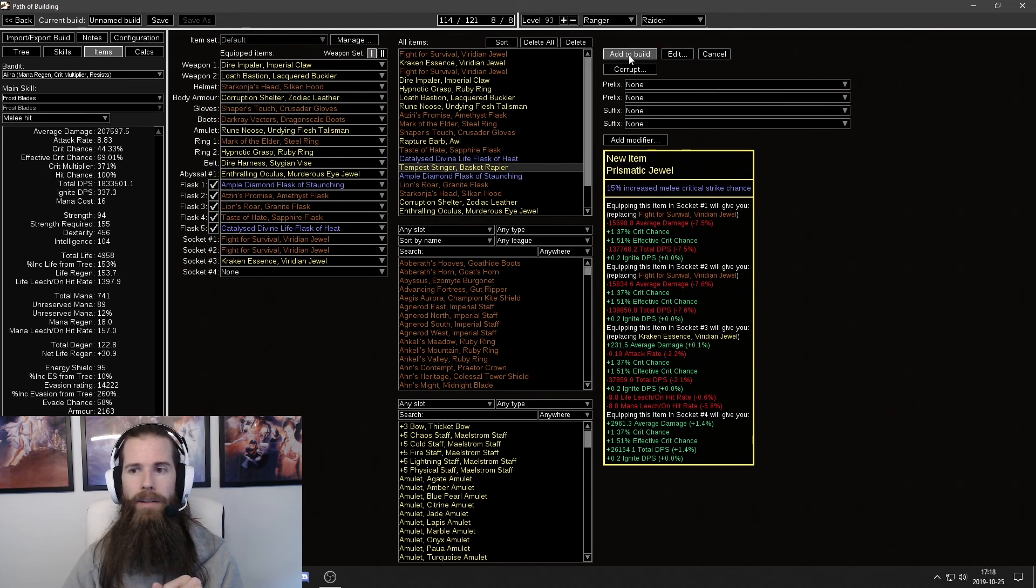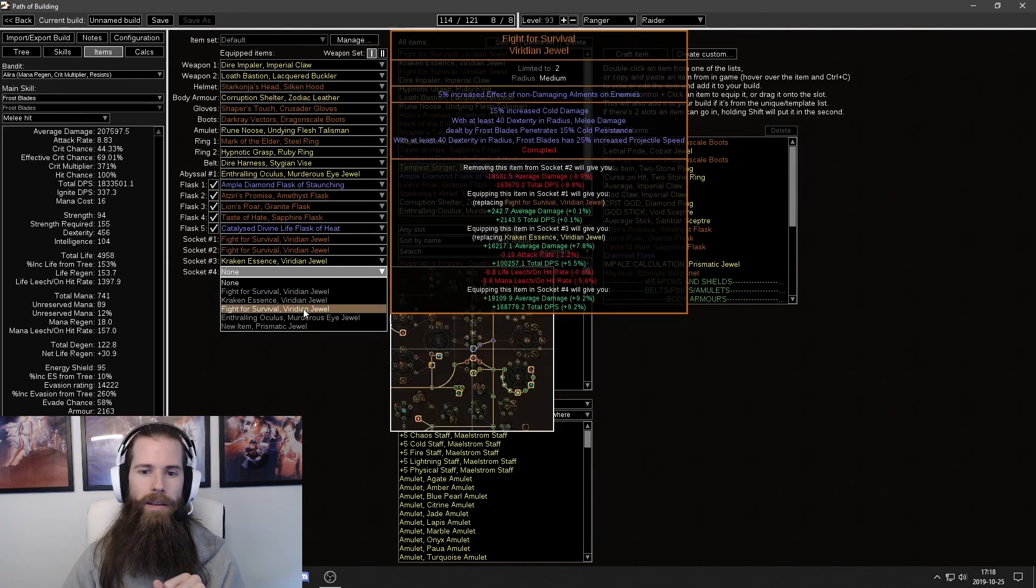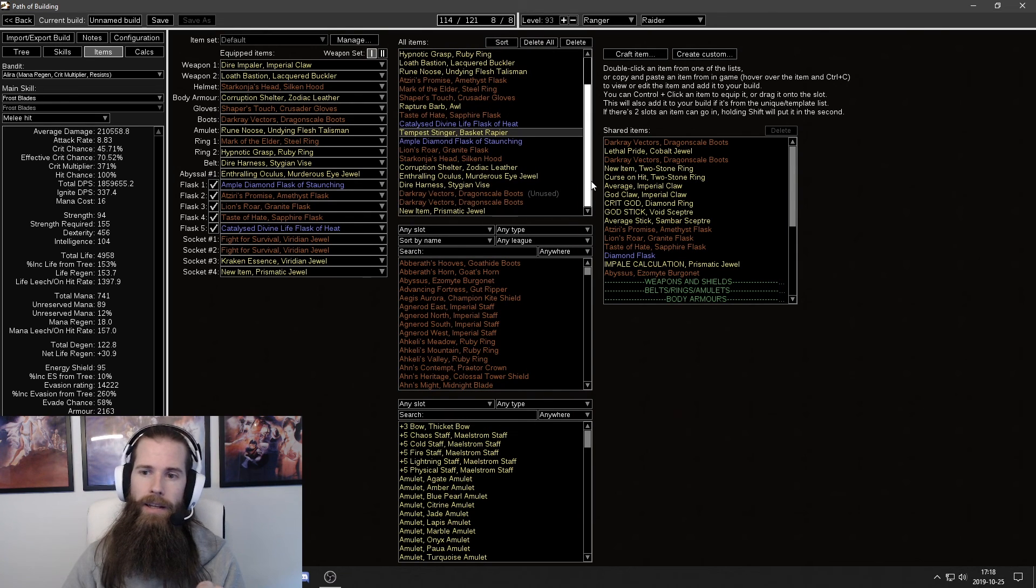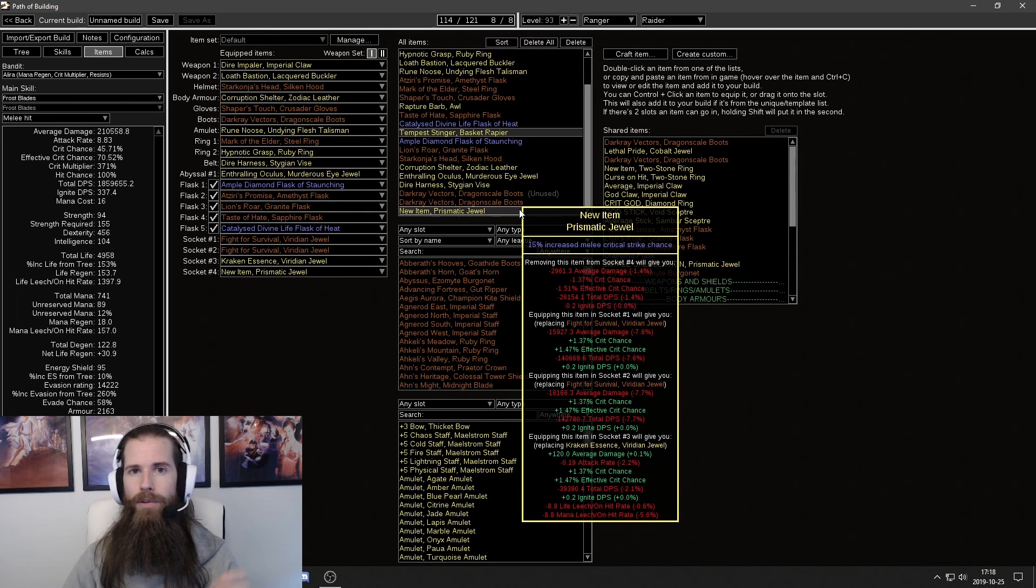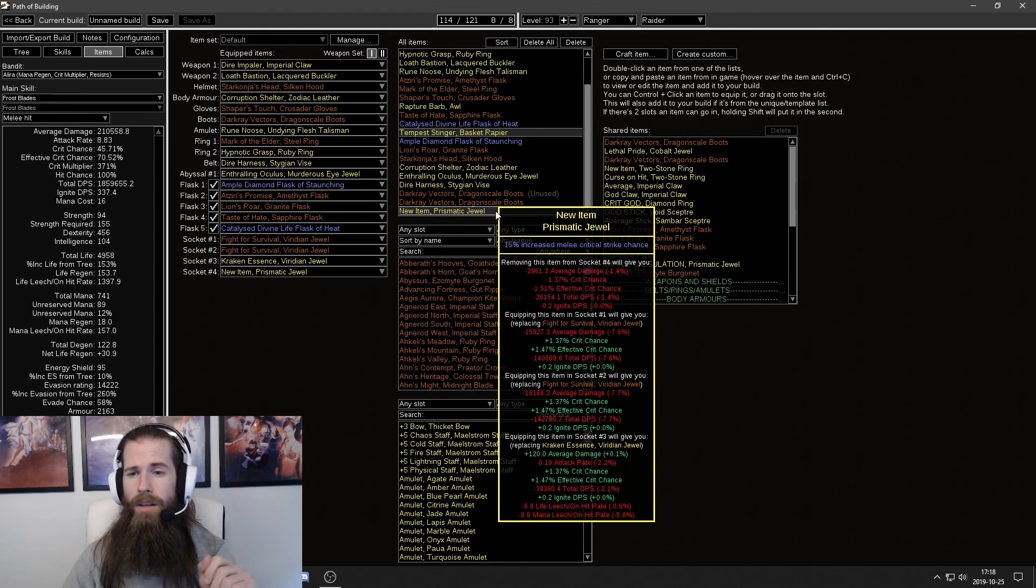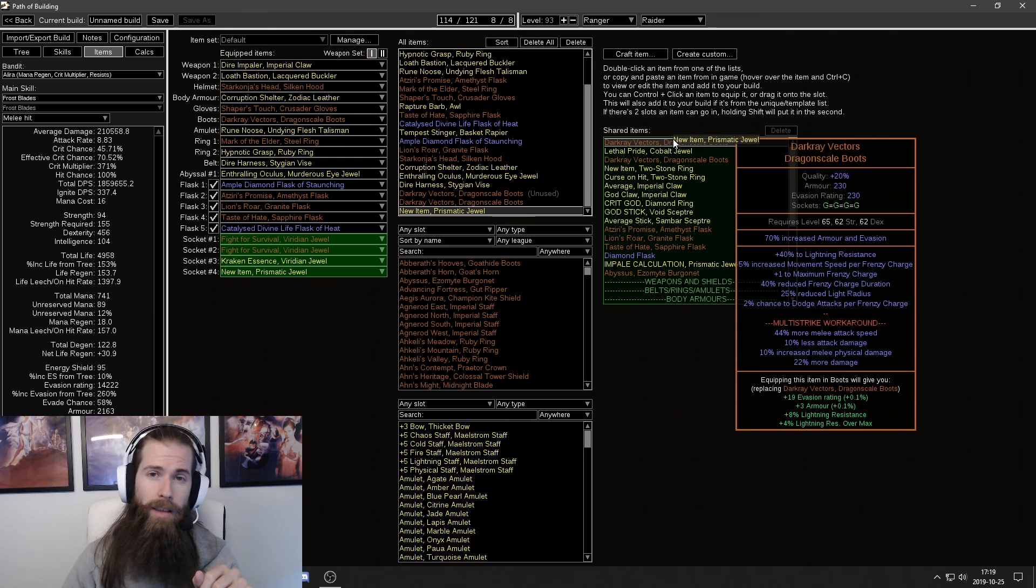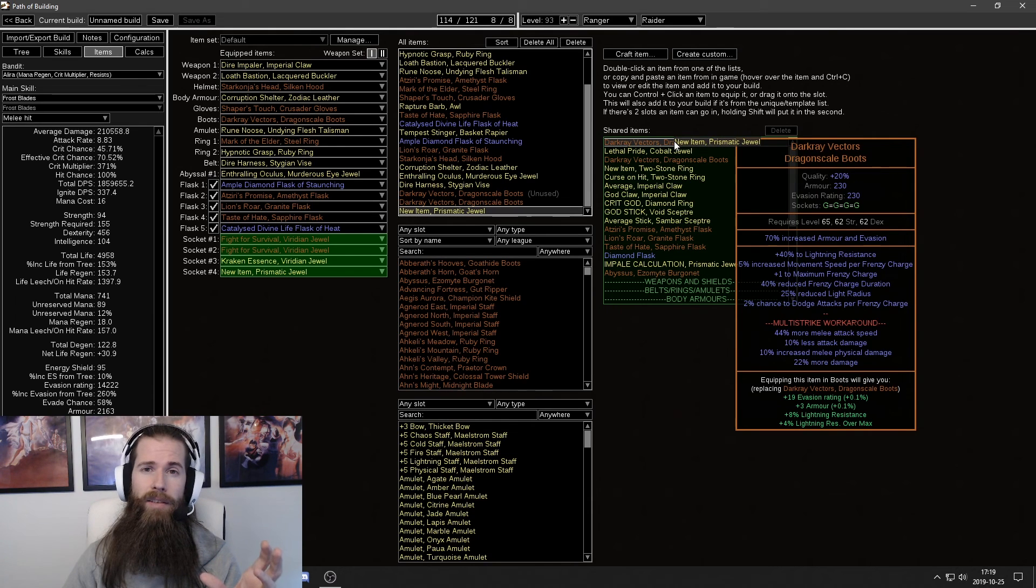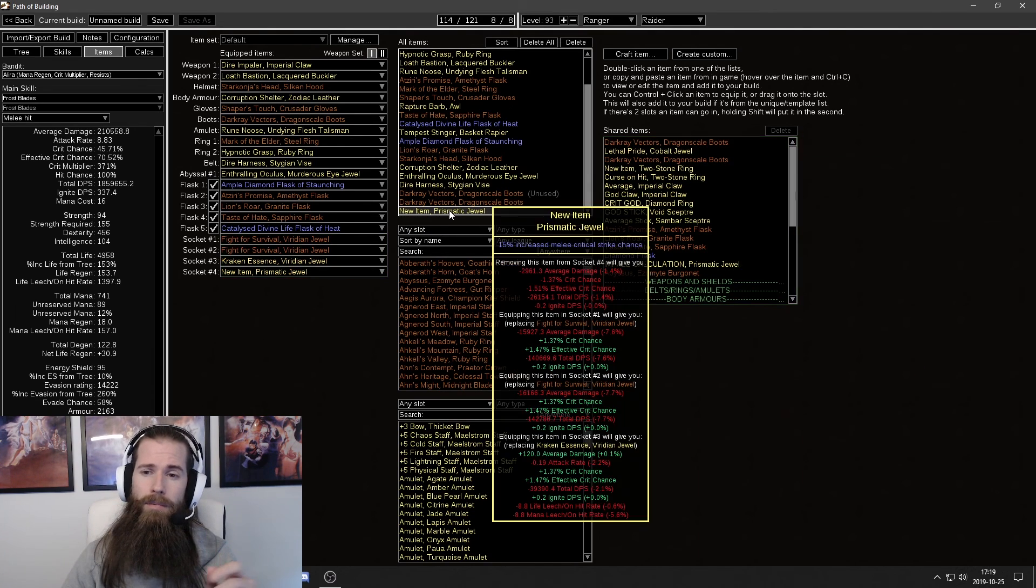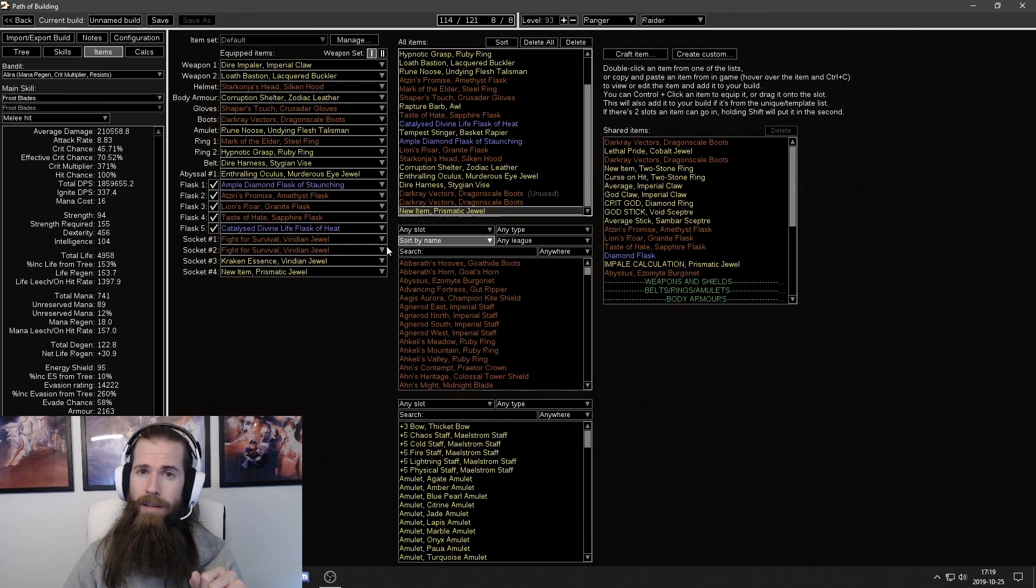Then you click save. And add to build. And then you add it in your jewel socket. And if you want to make it easier for yourself to check the DPS next time. Next time you import your character. Then you should drag this one in and use it as a shared item. Because that will make it easier for you. And you don't have to type this in manually every time.